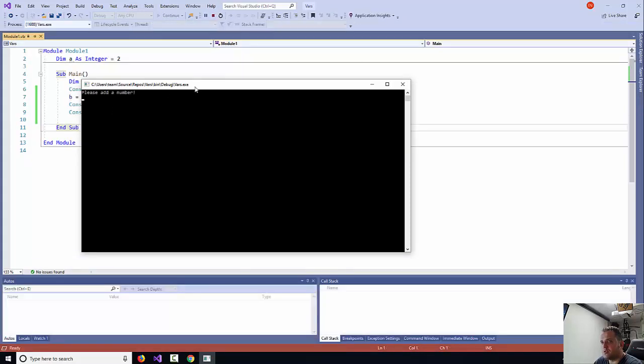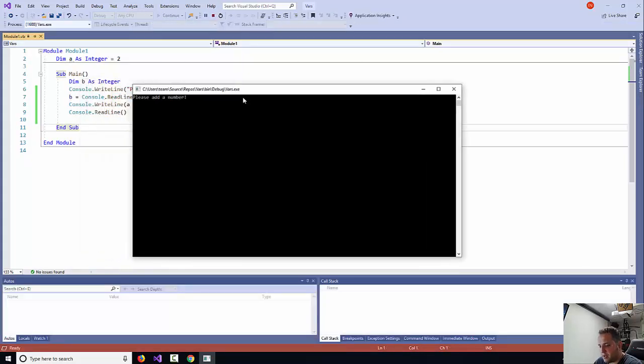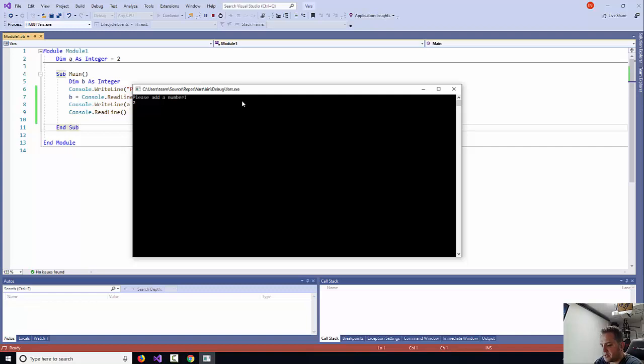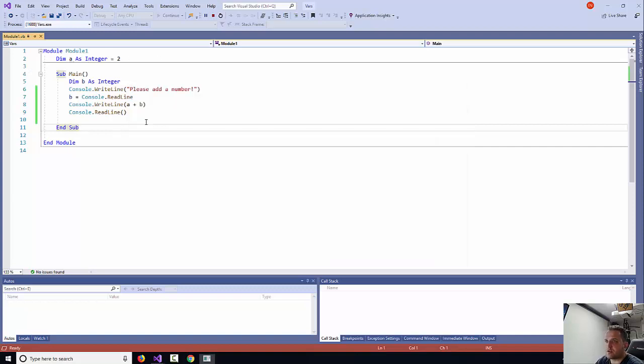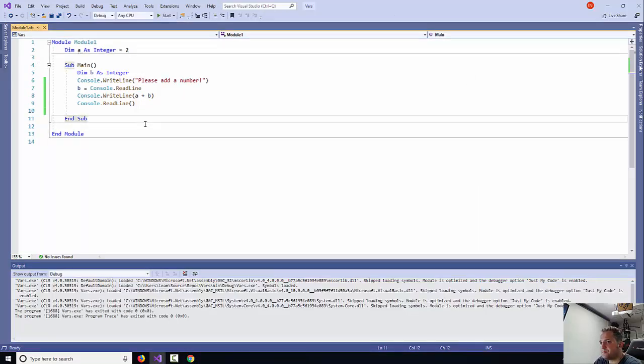The application loads: please add the number. I'm just going to press the number 22 and press enter. Now 22 plus 2 equals 24, so my application works fine.